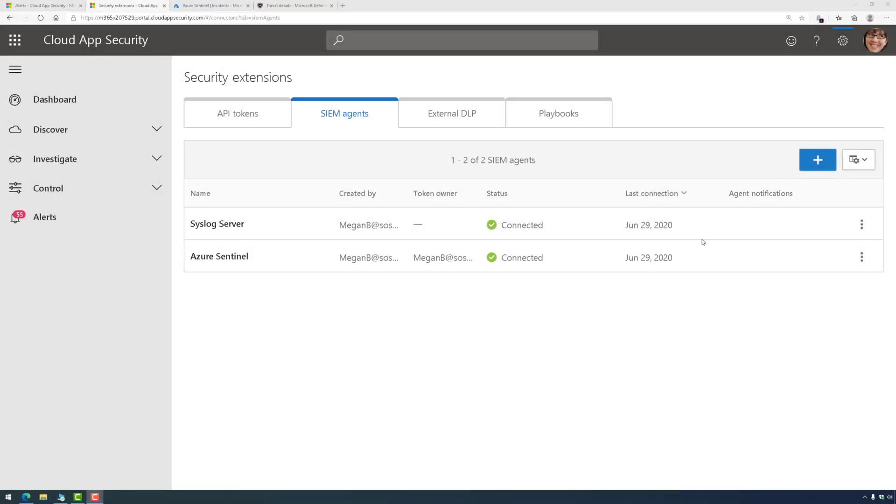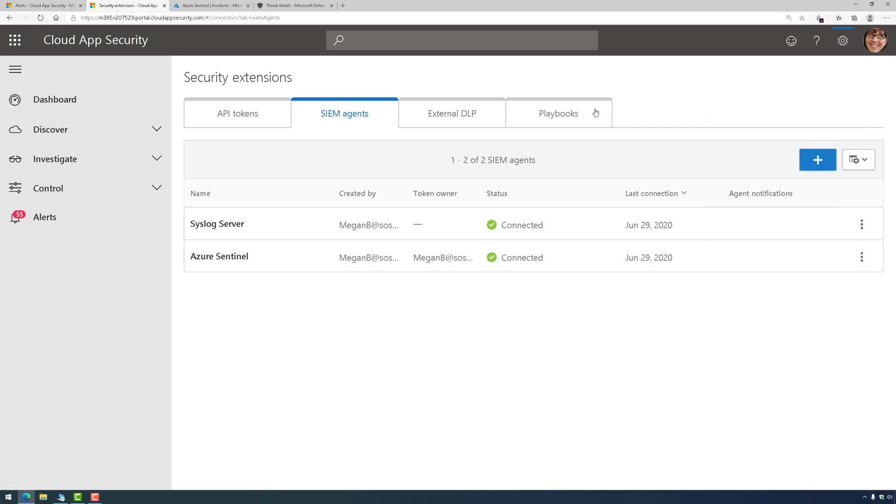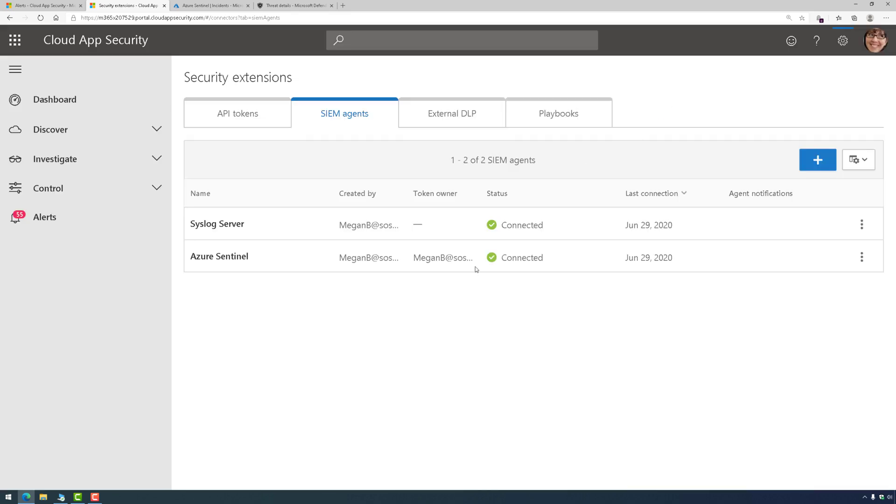To do this, inside Cloud App Security, we're going to go to the gear icon, choose Security Extensions, and then click on the SIEM Agents tab. You're going to click on the plus sign and start the wizard.